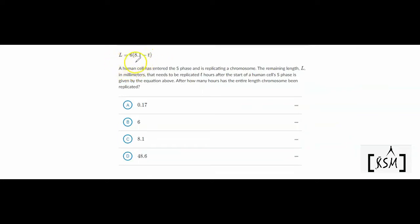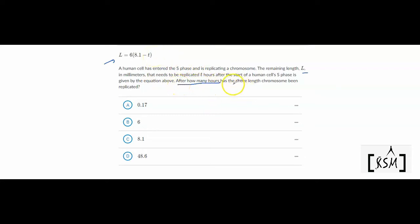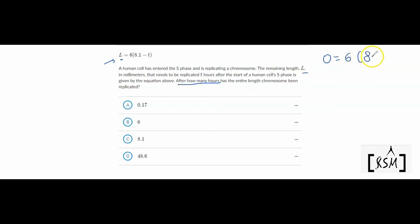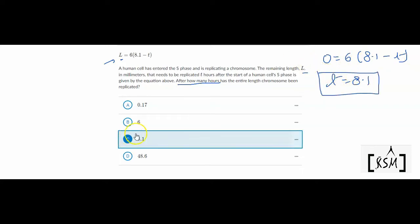This equation has been given. A human cell has entered the S phase and is replicating a chromosome. The remaining length L in millimeters that needs to be replicated T hours after the start of the cell's S phase is given by this equation. The question asks after how many hours the entire chromosome has been replicated — meaning no remaining length, so L = 0. Putting L as 0: 6(8.1 - T) = 0, so T = 8.1. Option C is the right answer.